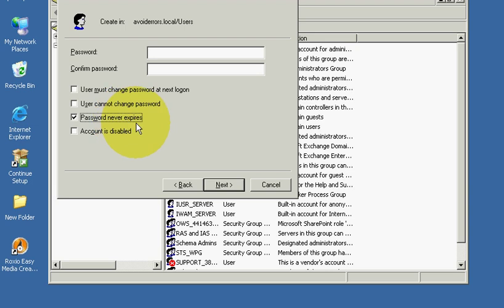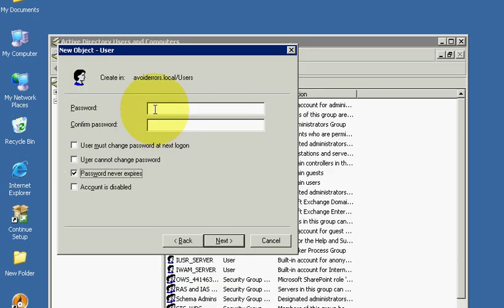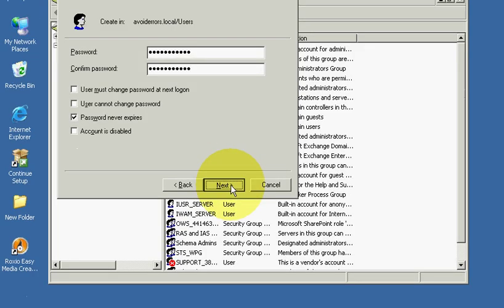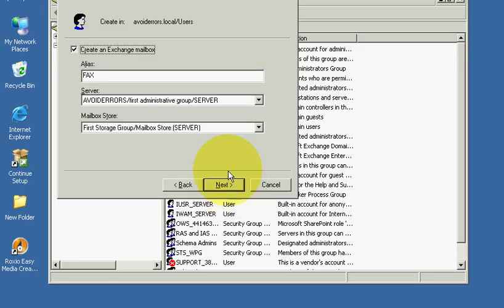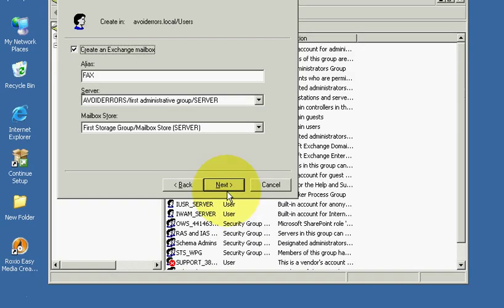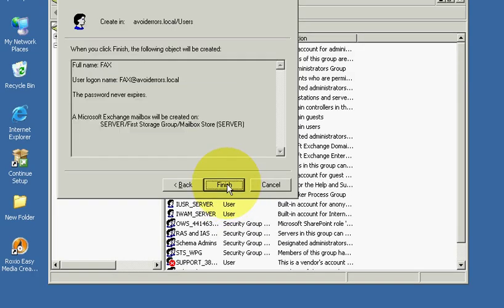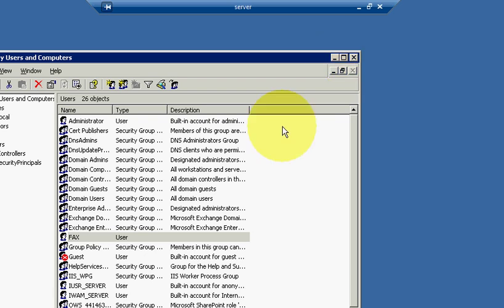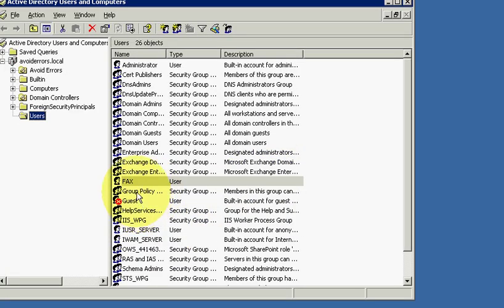Password never expires. Next, checkmark create an exchange mailbox, next, finish.